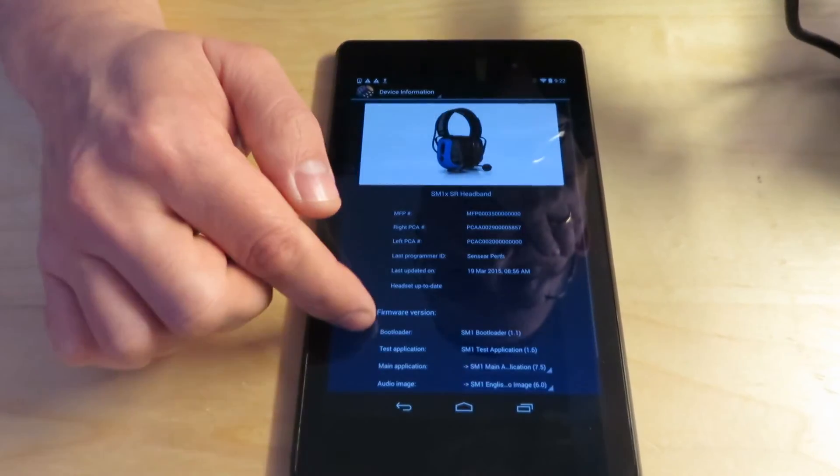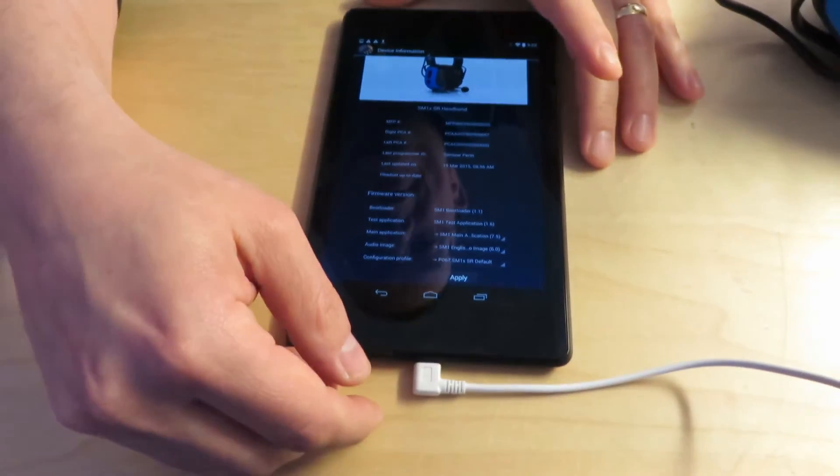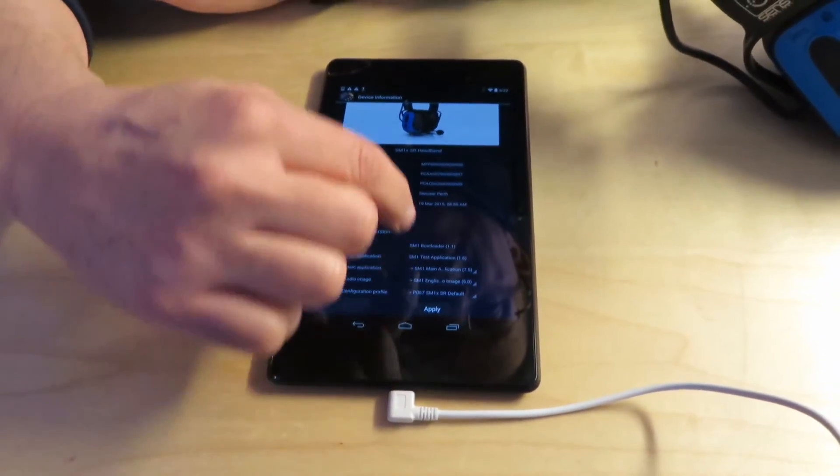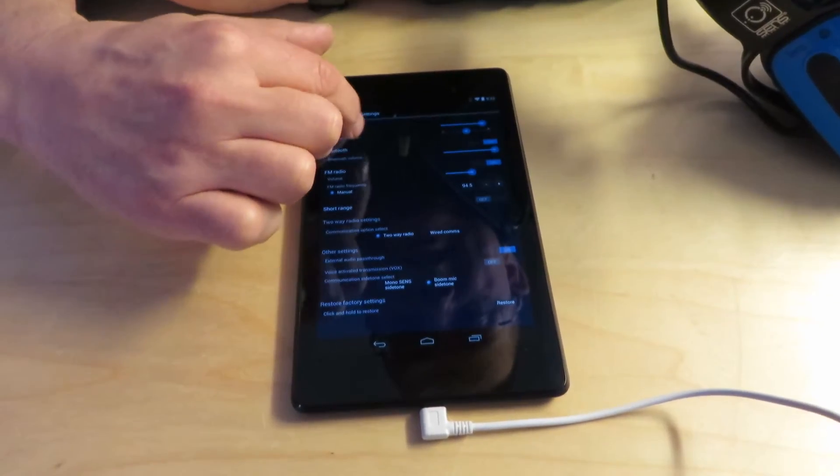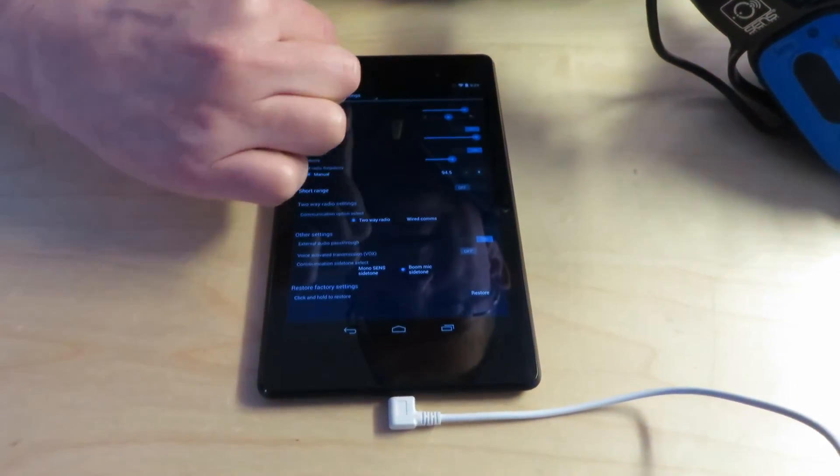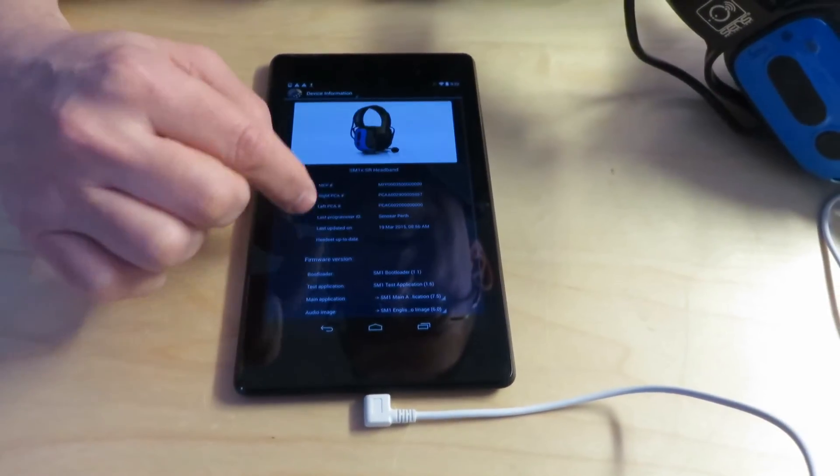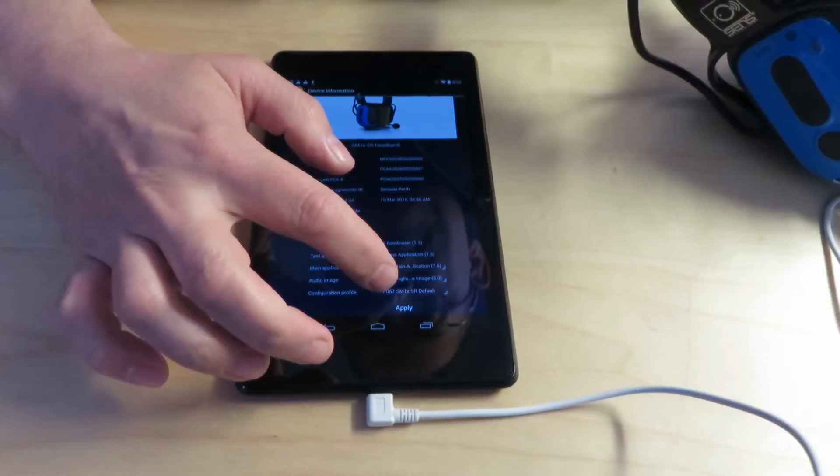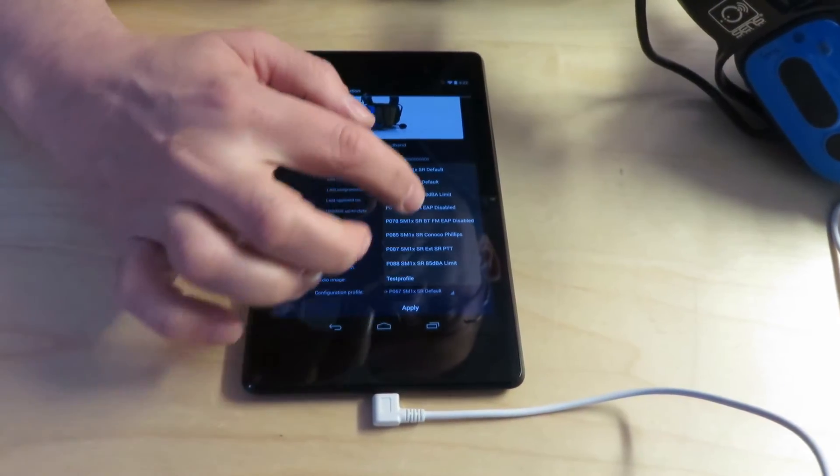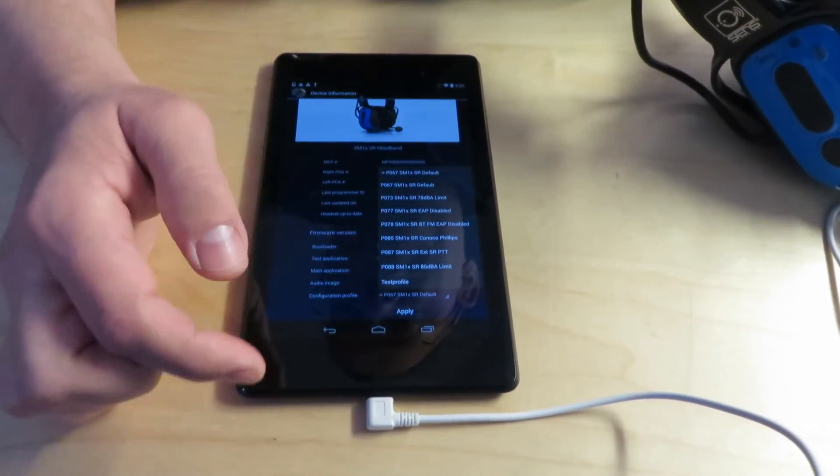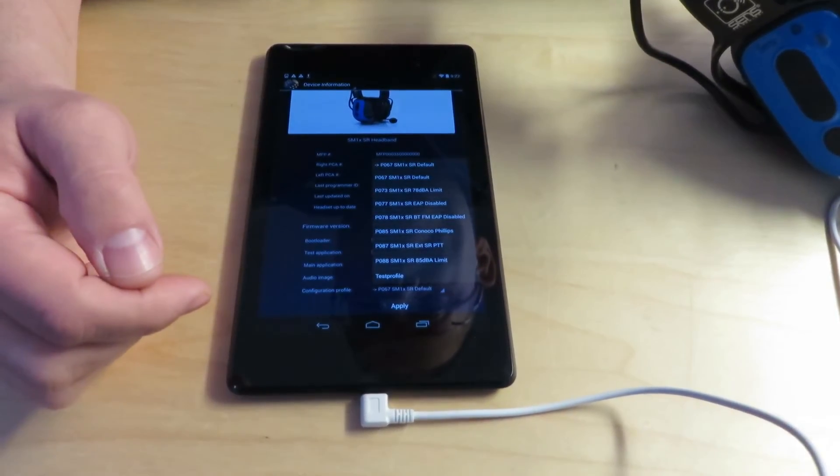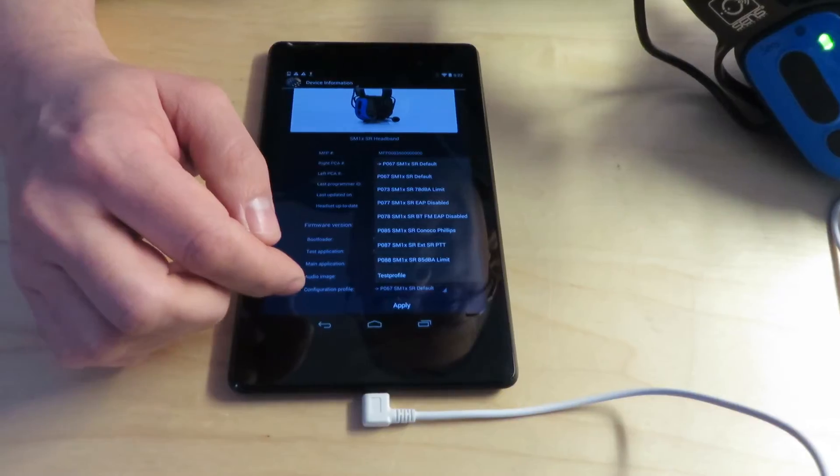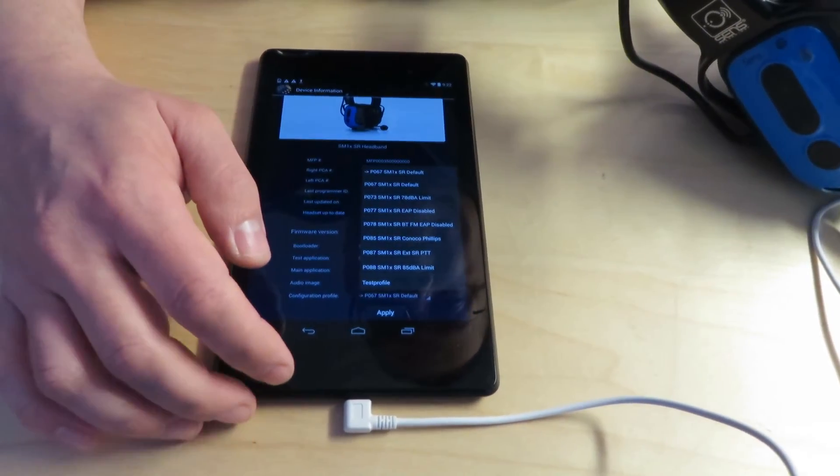And that is basically it. So once you're done, if you're changing any of the basic settings or the advanced settings, the changes take place immediately and you can just unplug it. But if you were going to change the entire configuration profile, then you would need to select the one you want to change to and hit apply. And again, then just disconnect it and you're all set. So it's fairly straightforward.